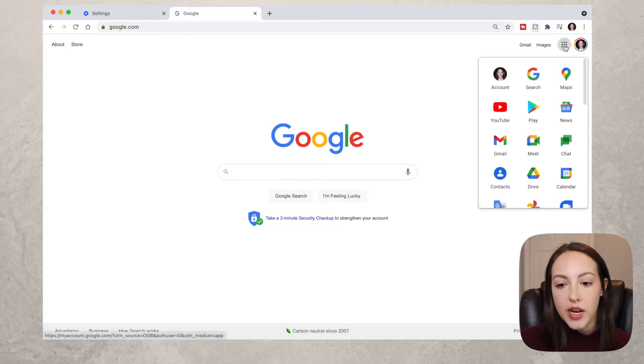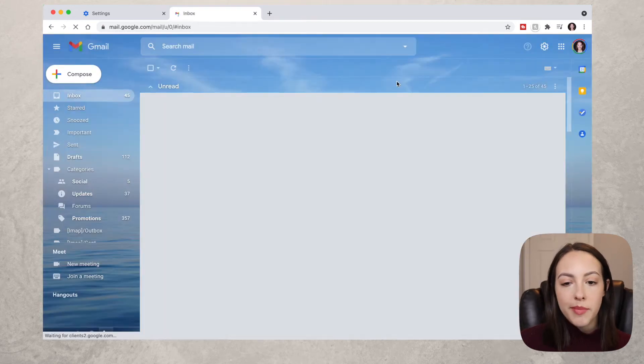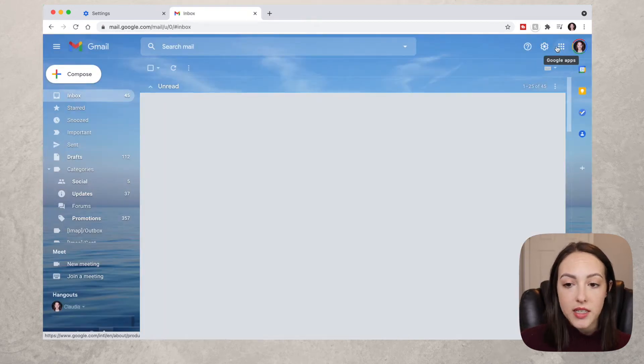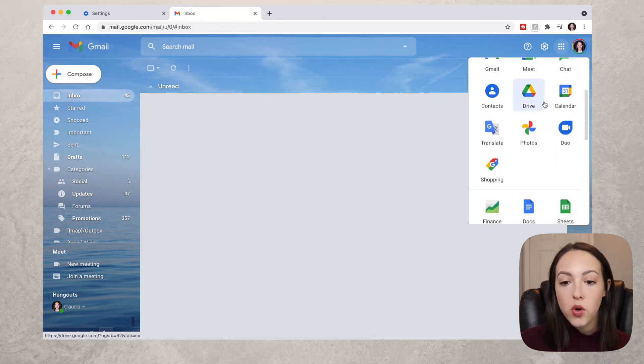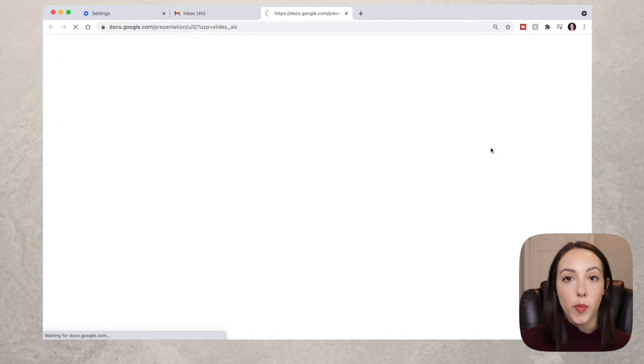To access Google Slides you will need to log into your Gmail. If you don't know how to use Gmail or log in, I did make a video about it which I will link in the description box. Once you're in Gmail, go up to the three dots — this is Google Apps — and if you scroll down you'll find Slides, so click on it to open it up.